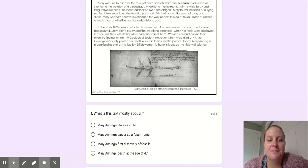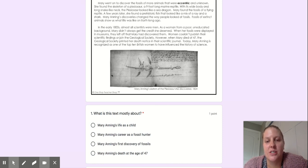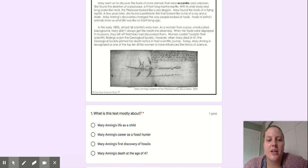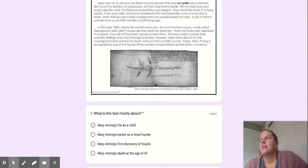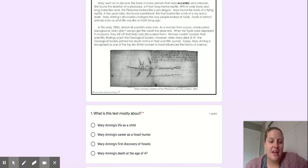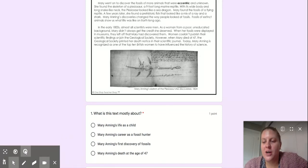Today, Mary Anning is recognized as one of the top 10 British women to have influenced the history of science. And then go ahead and watch the next video for the questions.